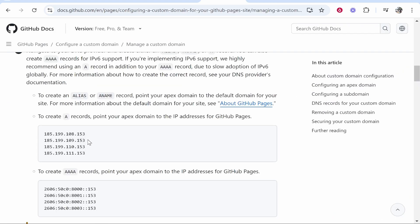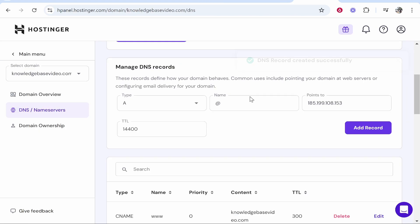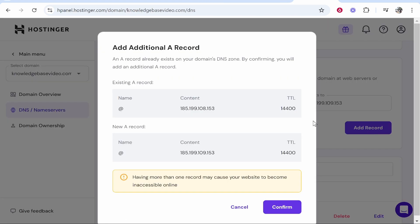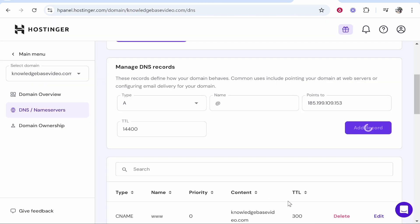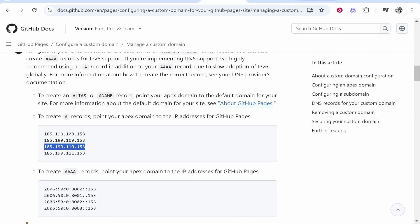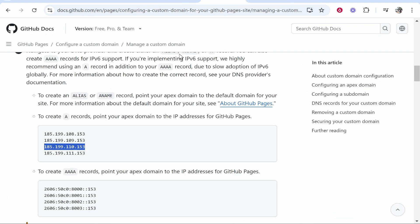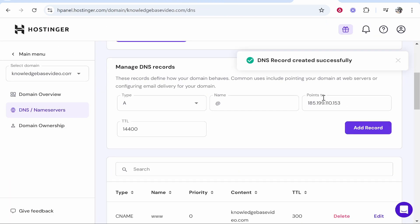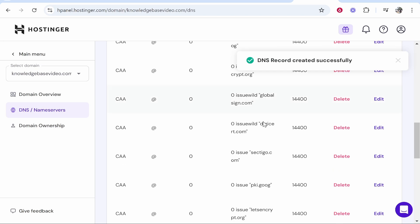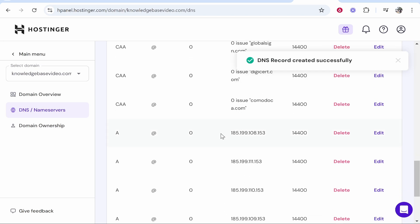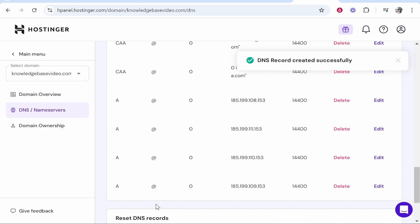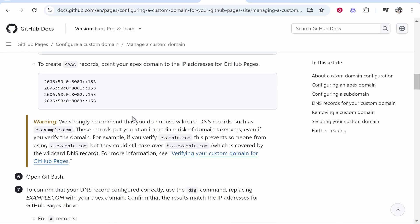Now we'll do the same for these other three records. So we'll paste it in we'll click add and just confirm any error messages. Finally we'll add the third one and then we'll go ahead and add the fourth one here. So now in total you should have four A records. There we go just like that. So now let's go on to the next step.